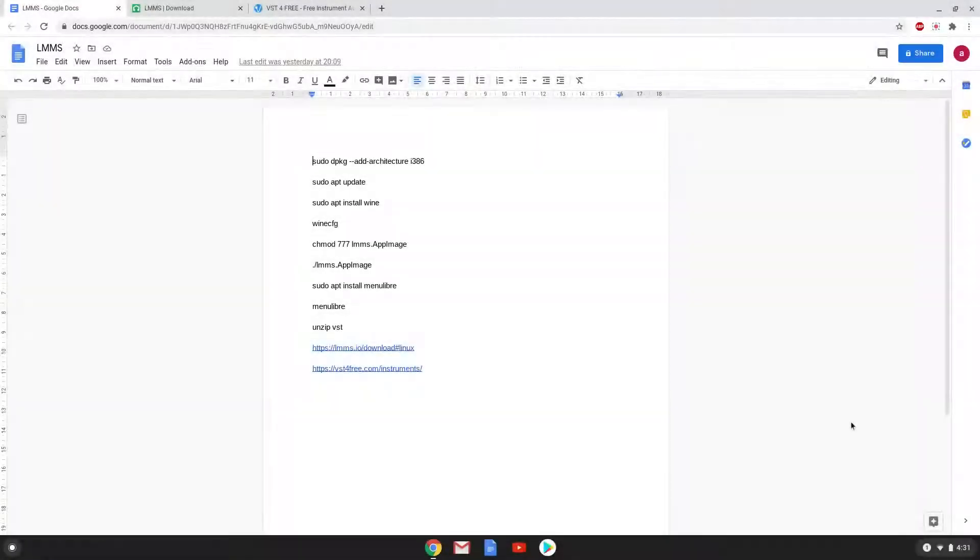Hello. Today we are looking at how to install LMMS and VST plugins inside of it on a Chromebook.